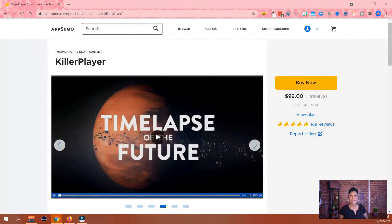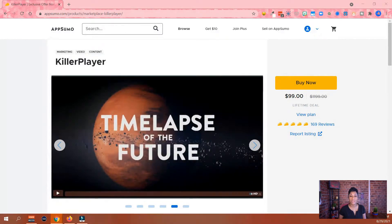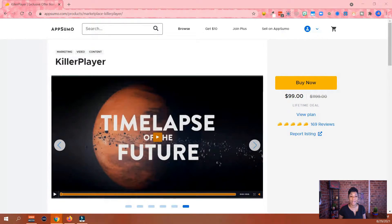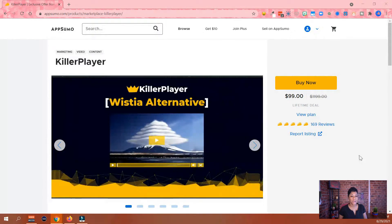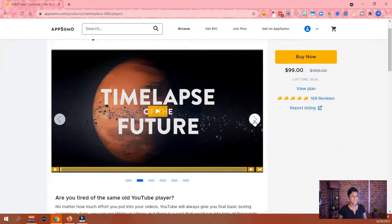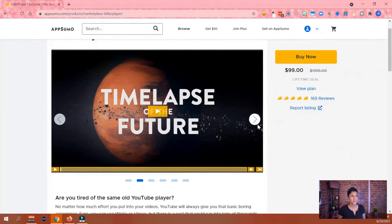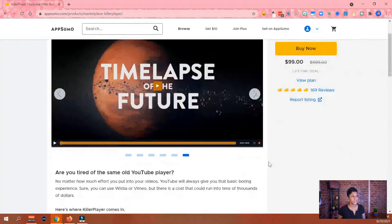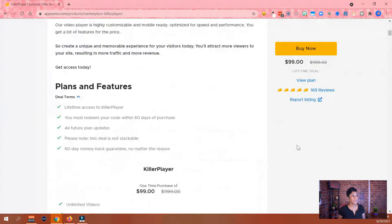So this is Killer Player — it's on the AppSumo platform right now. Today is August 29th of 2021, so I don't know if at the time you see this it will be here or gone. On a couple of other sites it says it's only going to be up for about two more days. AppSumo has it on sale for $99. It even lists itself as a Wistia alternative. It gives you options to host your videos on YouTube and then display them on your own properties with really cute themes. You also get lifetime access, but you have to redeem your code within 60 days of purchase, which is pretty normal for AppSumo.